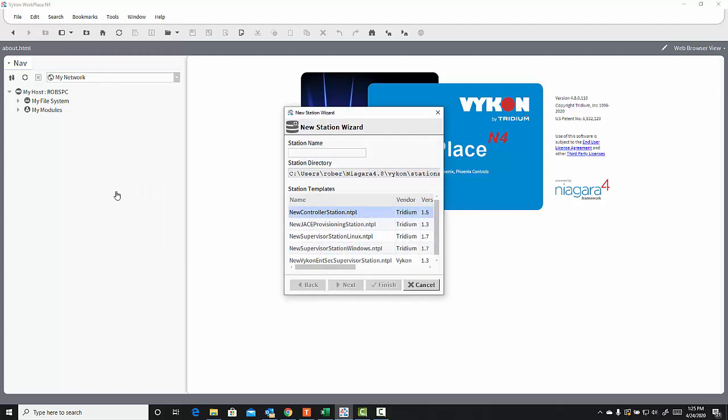When I do that, I can select a name for my station, and I can choose a template. Now, there are several default templates depending on how you're going to deploy the station, either into a JACE or into a supervisor, and there's also the option to create your own templates, so that if you know certain features that you want to put in every one of your stations going forward, you can create a template that's customized, and you can select it from this list. I'm just going to use a standard new controller station template.